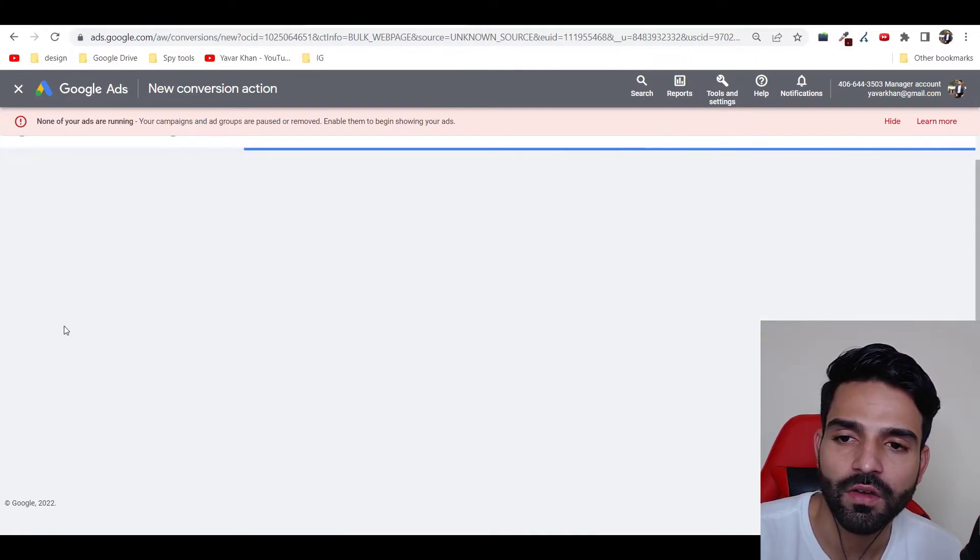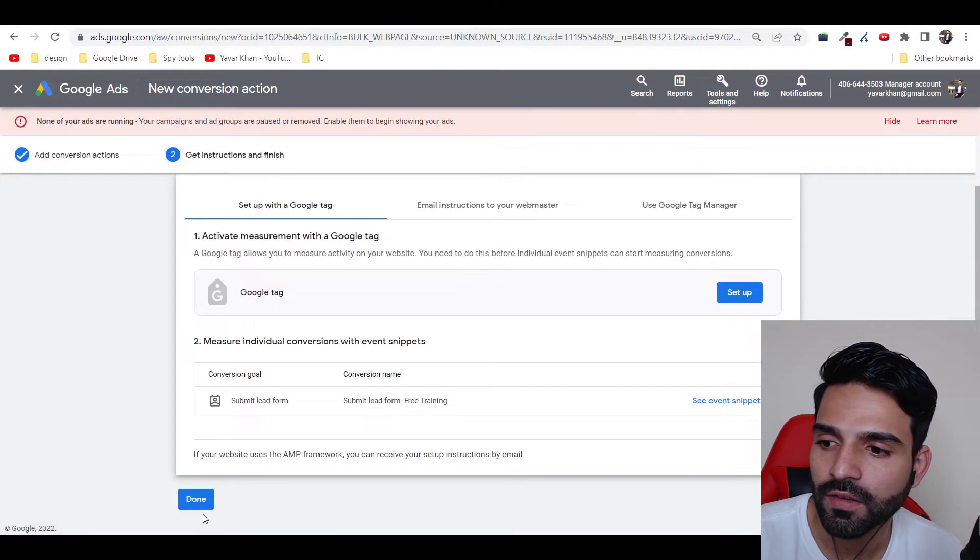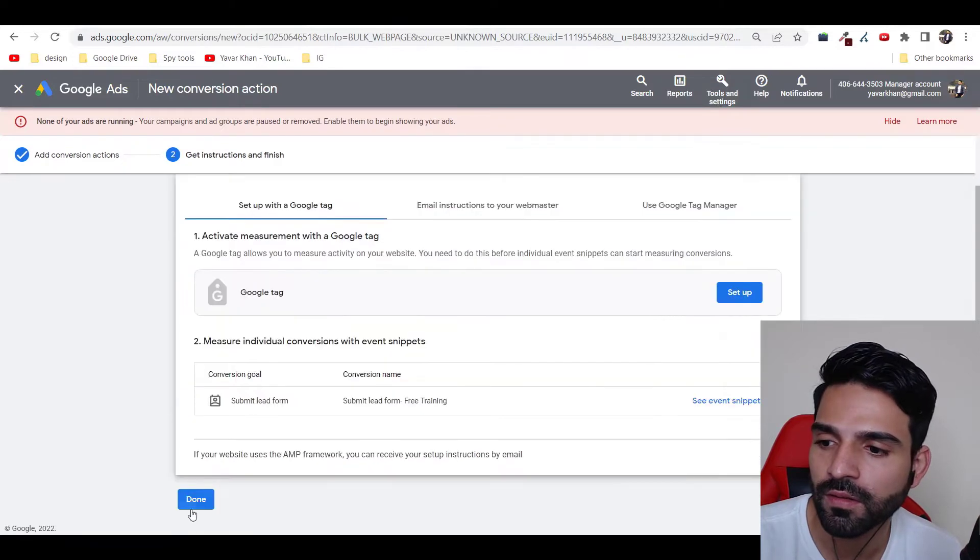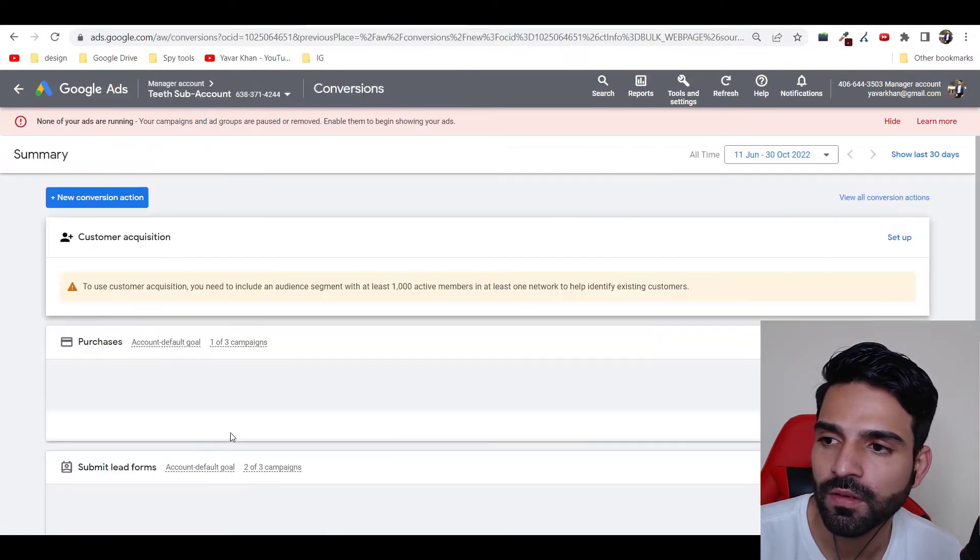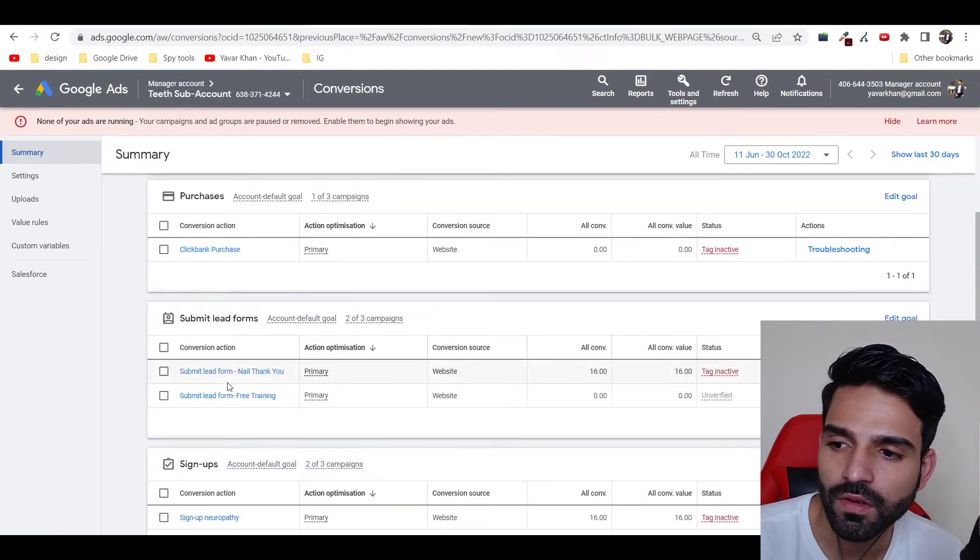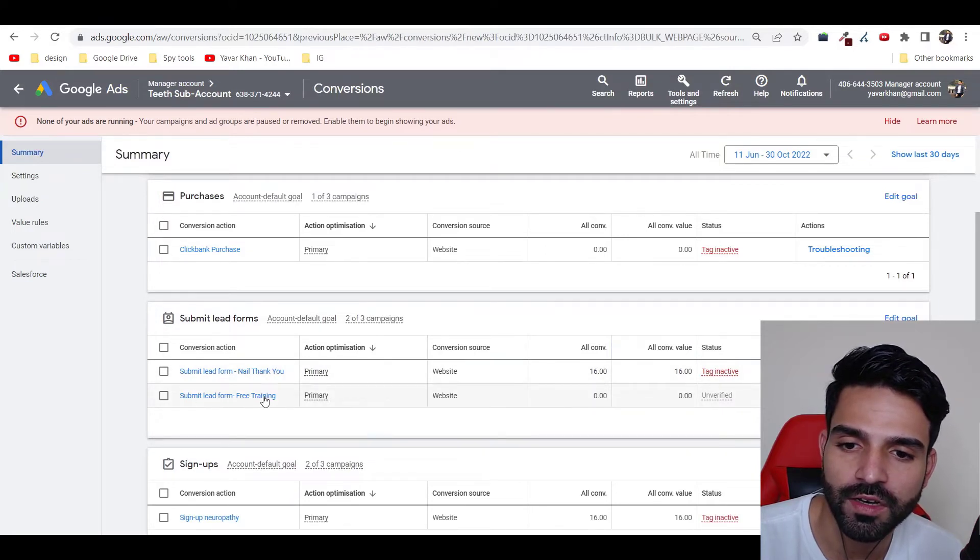Once this is done, save and continue. Now once this is done, just do Done.